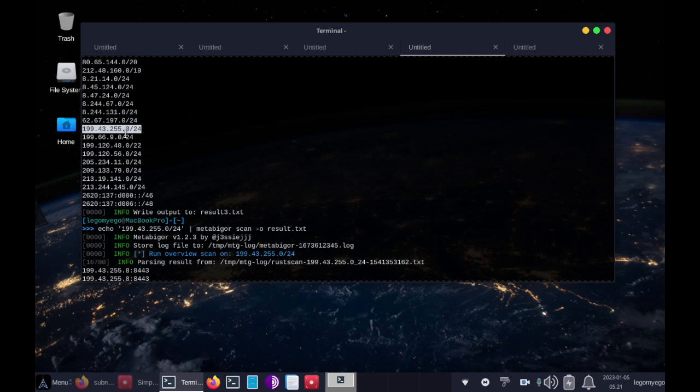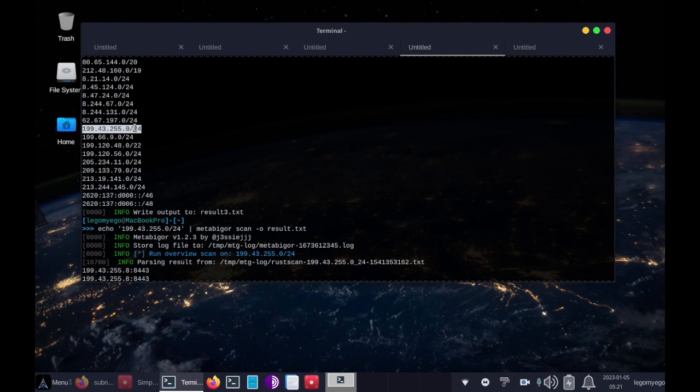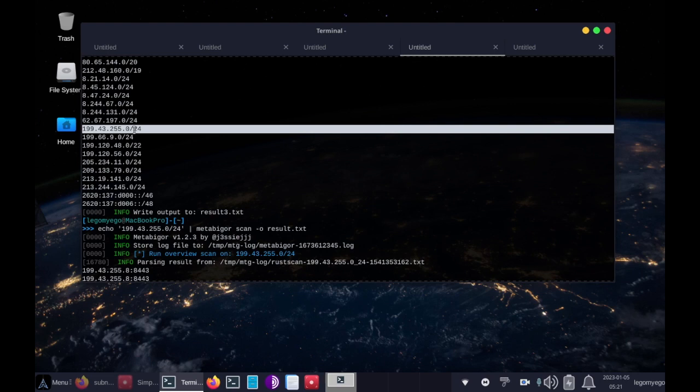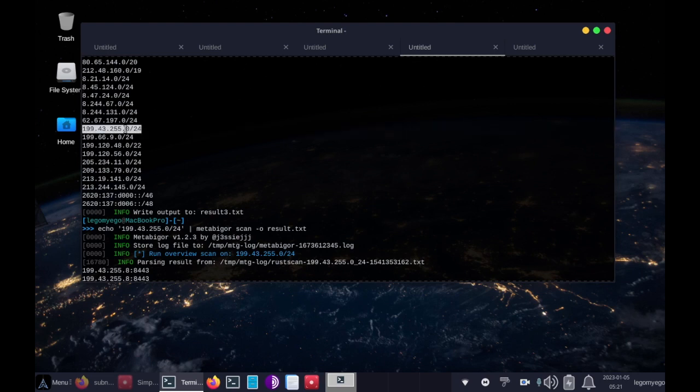That means everything from 199.43.255.0 to 199.43.255.255 is in the range of included IP addresses, which is a massive amount of IP addresses to scan.